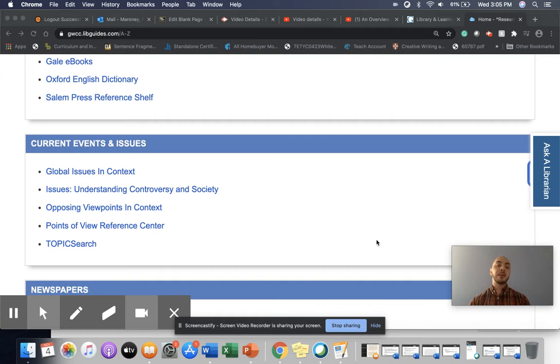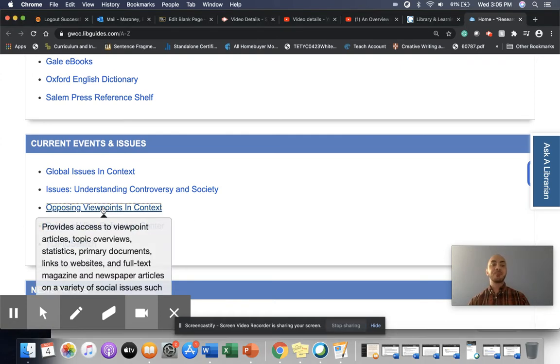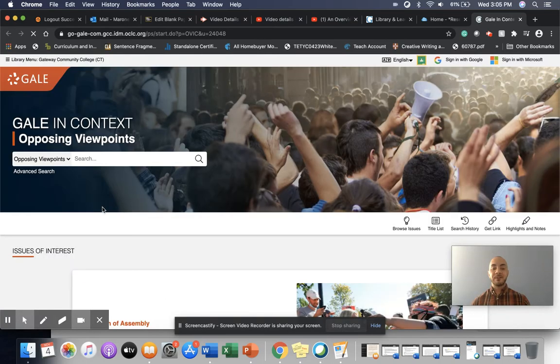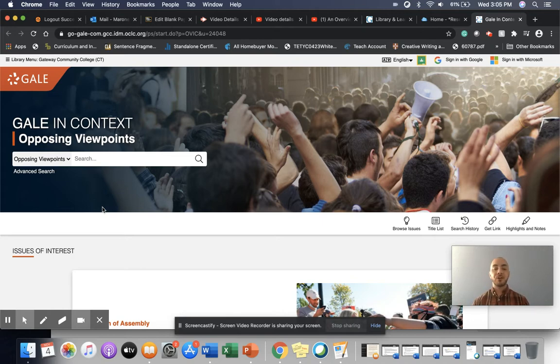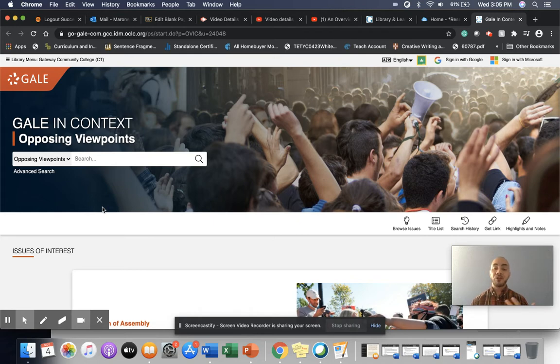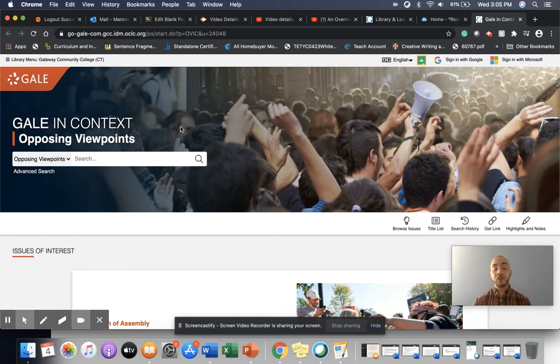And that database is Opposing Viewpoints in Context. Opposing Viewpoints in Context gives a list of different current events or debatable topics and provides various sources that are connected to that topic. There's a couple of different ways that you can engage in this site. The first thing you can do is you can use the search bar to try to find your topic if you already know what your topic is.